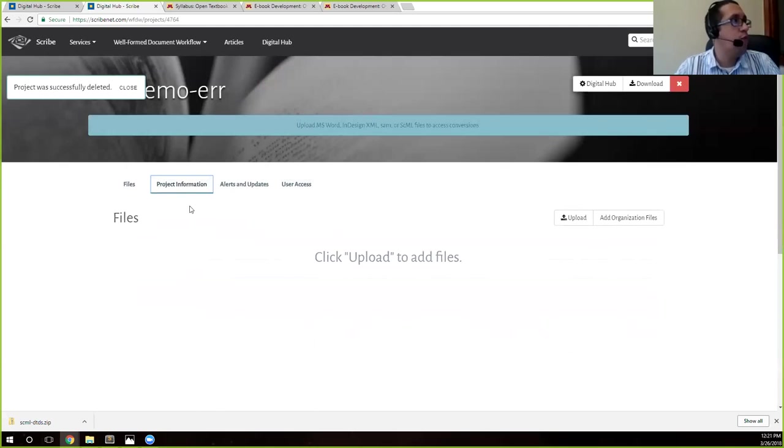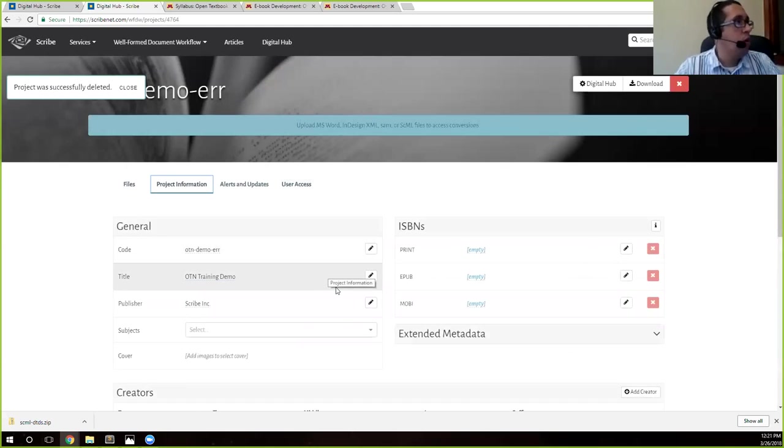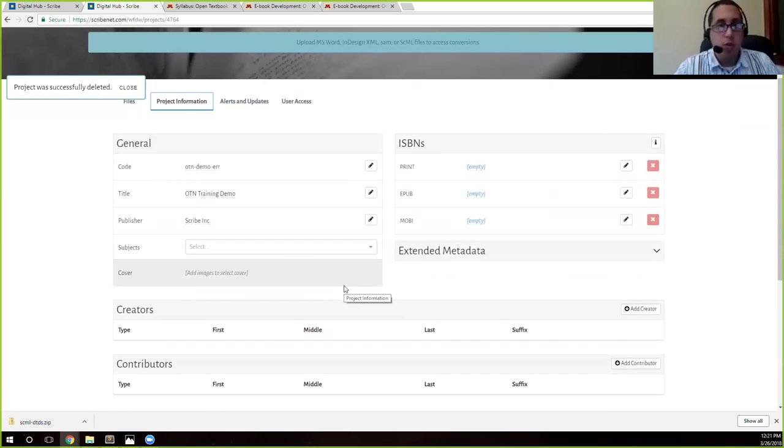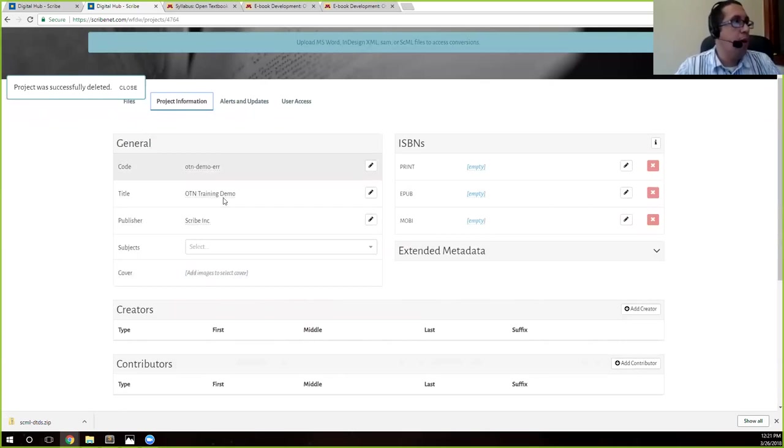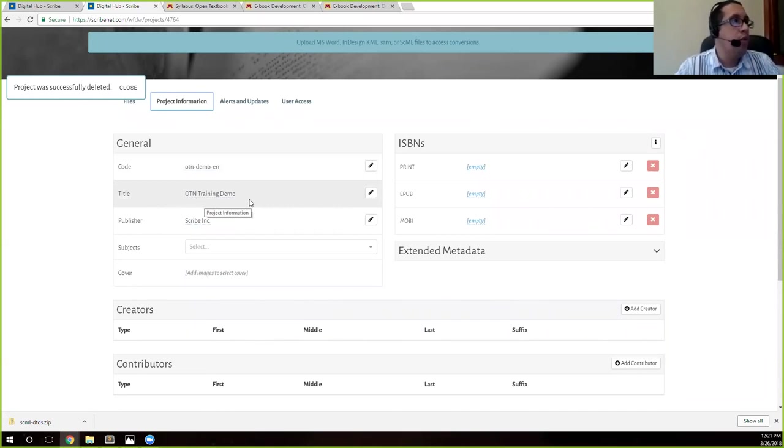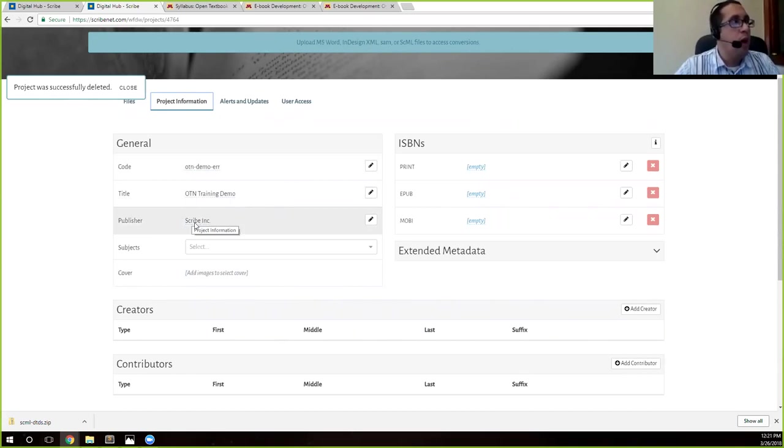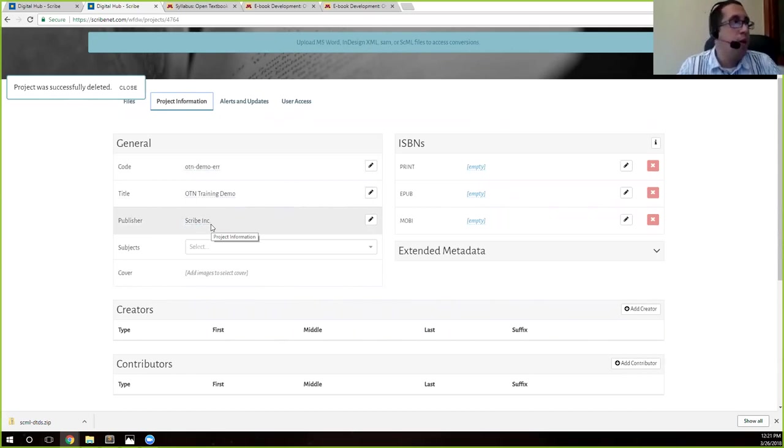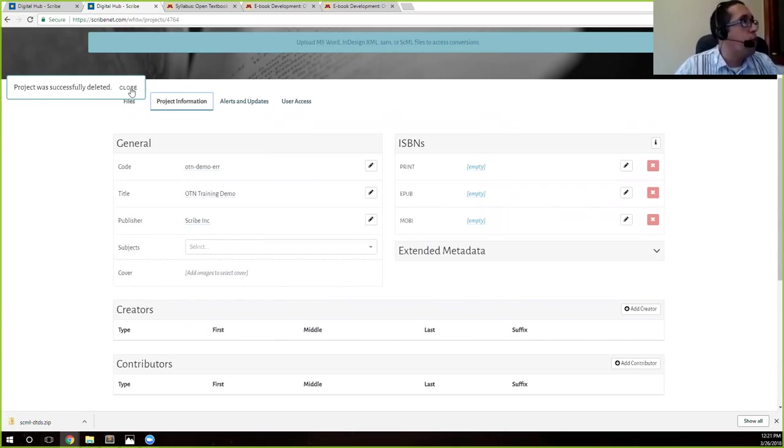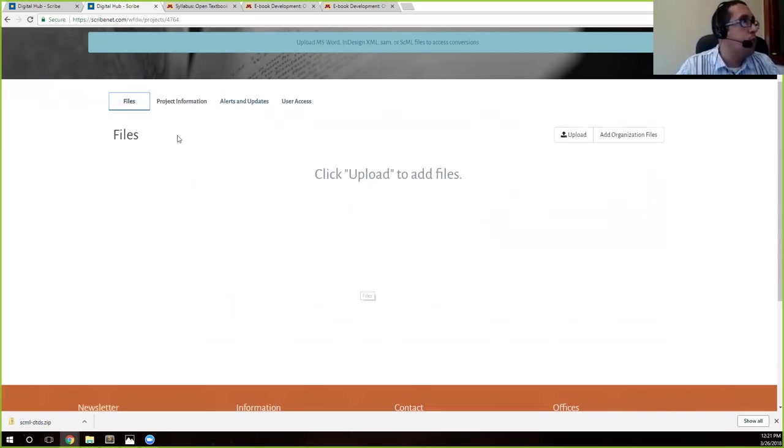And just for the sake of completion, I'll just show you quickly that the only metadata I have in here is the code, which is necessary. The title, I just called it demo and the publisher. I just put Scribe Inc. You can put OTN or whatever is correct.